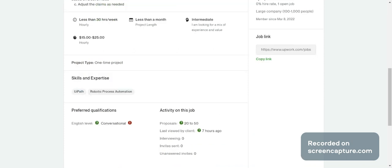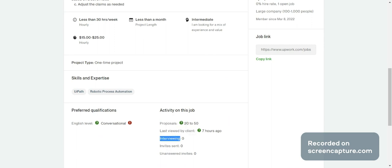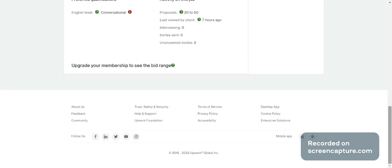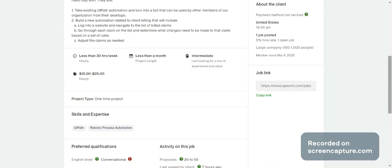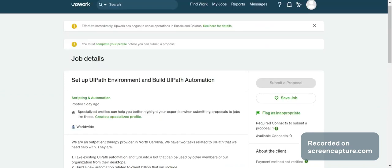Here you can see the proposal is last viewed by the client. They will interview you and give you an invite. If you are good with that, they will take up your time and experience for that particular process. This is the way you can build your proposal.